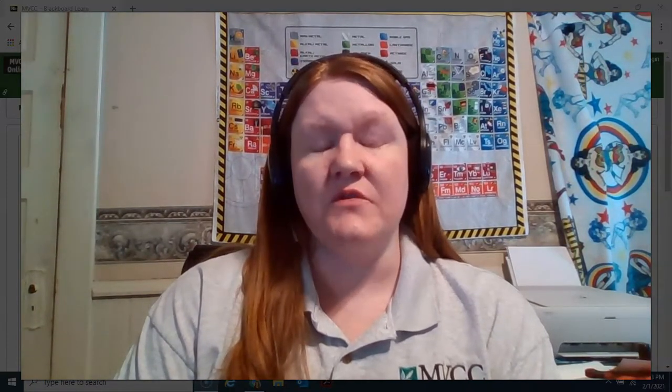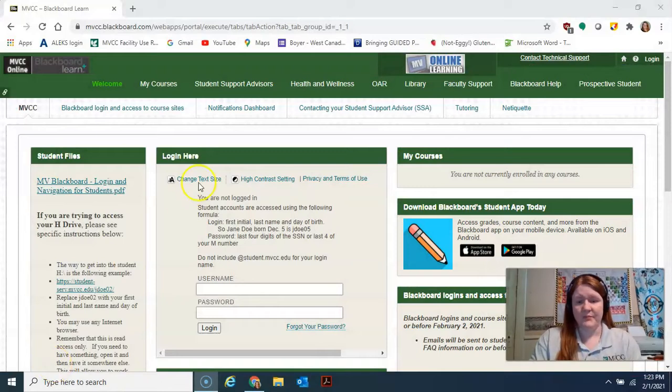The syllabus also lists what software and materials you'll need for the course. Most of what you need besides ALEKS is for lab. Do not buy an ALEKS code — it's already integrated into your tuition and fees so you have access from the first day of class. There's no separate website to purchase from.